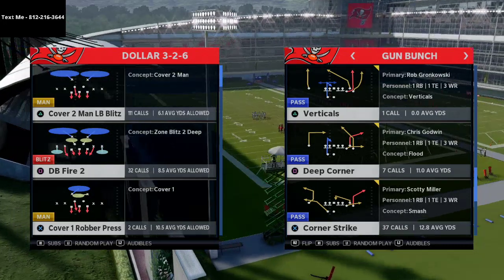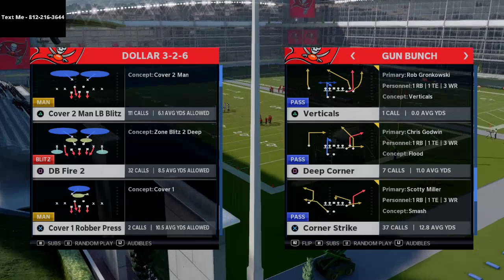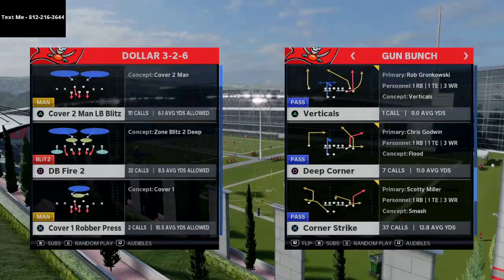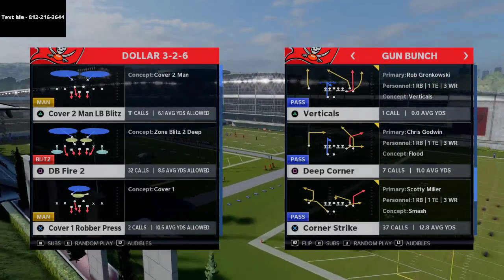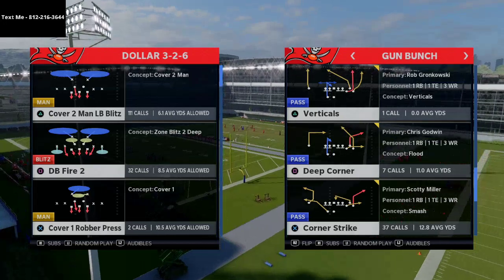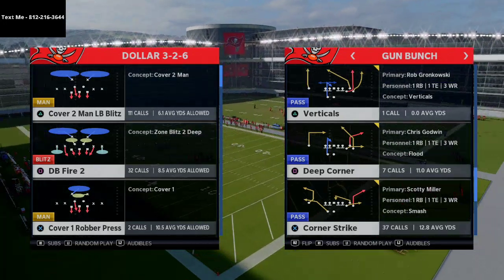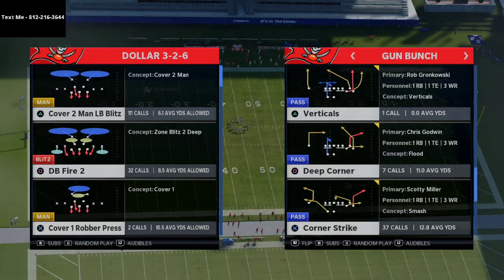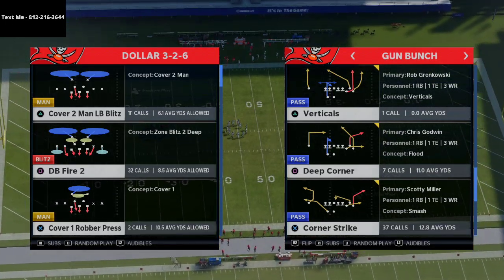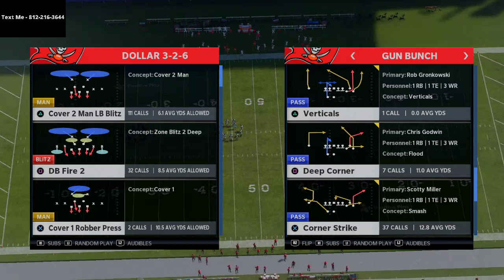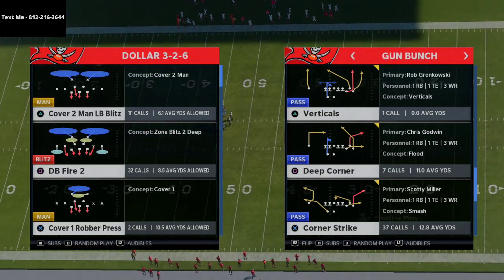If you haven't picked those up yet, what are you waiting for? It's completely free. We update this membership every single week so you're always getting the latest tactics coming out in the Madden community. I just wanted to share that before we jump into part three.